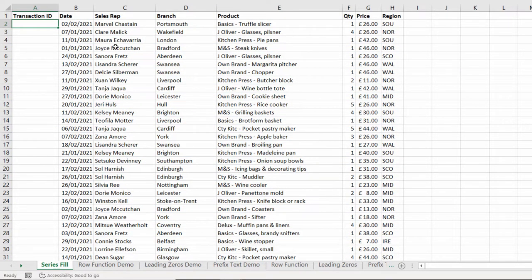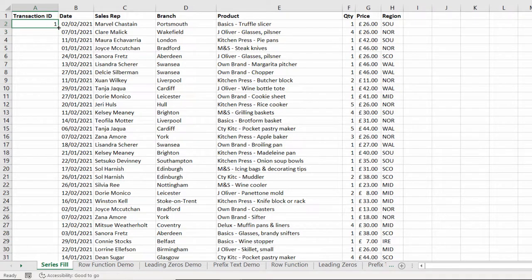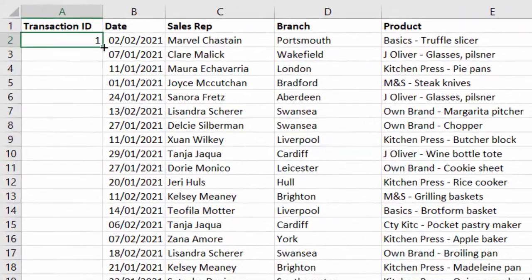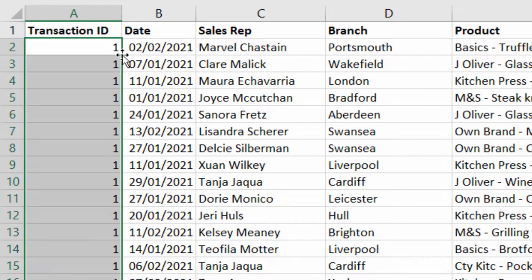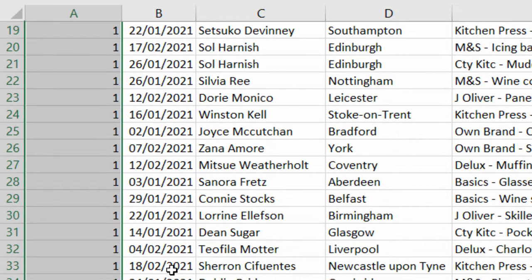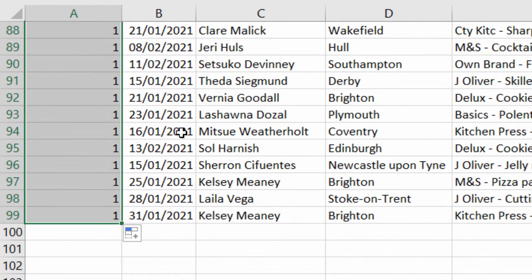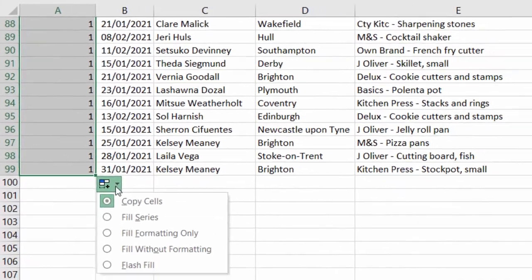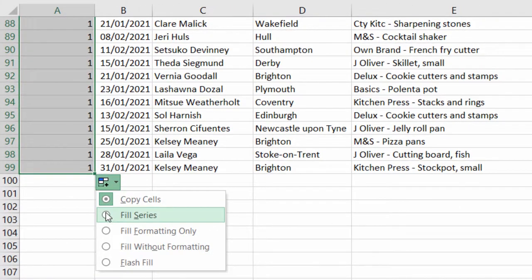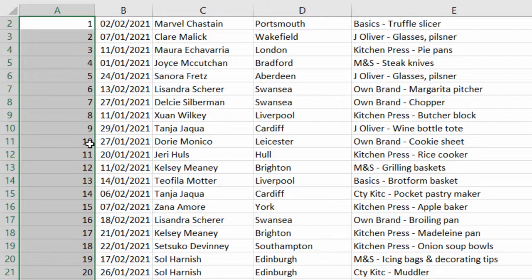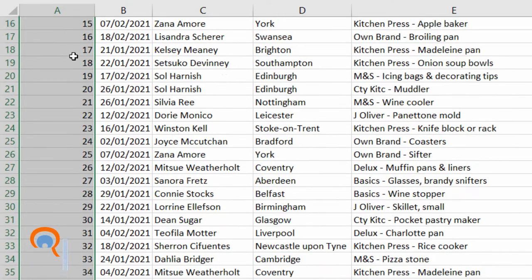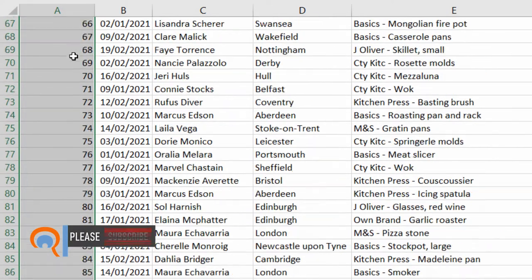The first method I'm going to show you works within existing data. What you would do is type the first number that you want to display and then double click on this little fill handle, the square bottom right of the cell and that will copy the number down as far as there is adjacent data. Then what you can do is go to this little auto fill options button and choose fill series. By default it's copy cells which is why it's copied the one where you want to fill series. You can see now it increments that number for you.